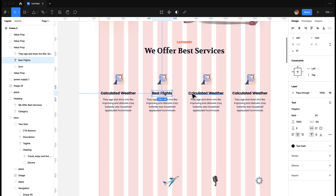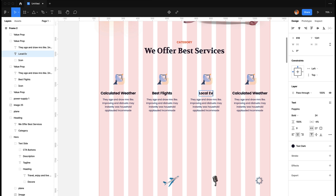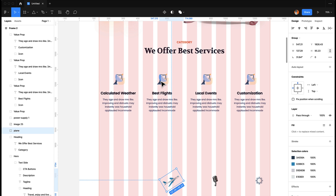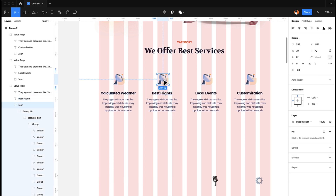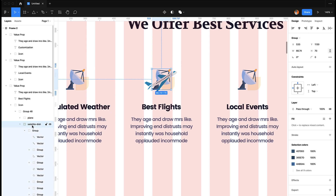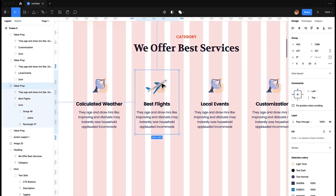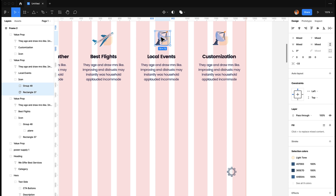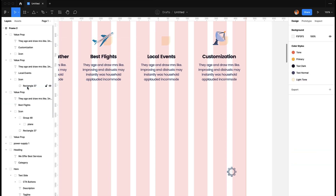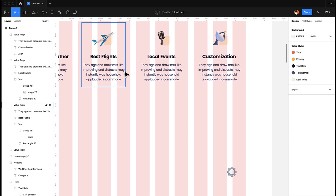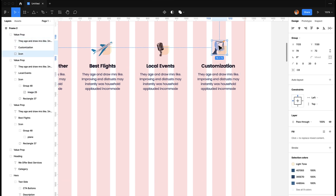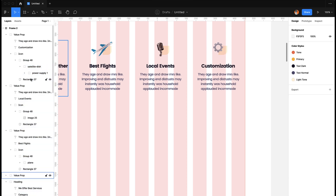For three more duplicates, we add some more text — maybe 'Best Flights', then 'Local Events', then 'Customization'. I'm going to replace the icons: this icon should be replaced by this one — looks nice. Then we remove this dish icon and replace it with this icon. And then we replace the dish with the coconut icon.